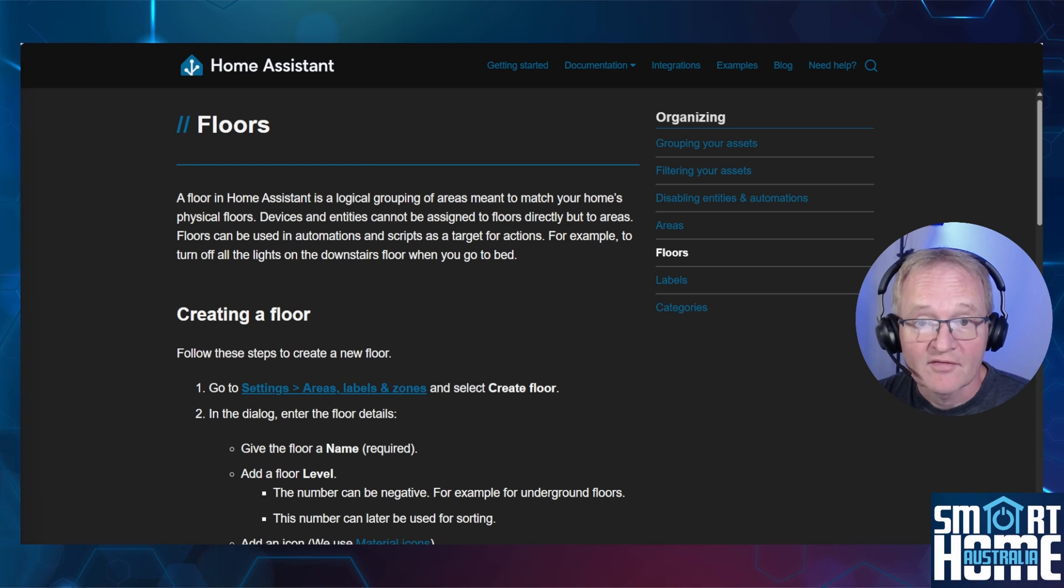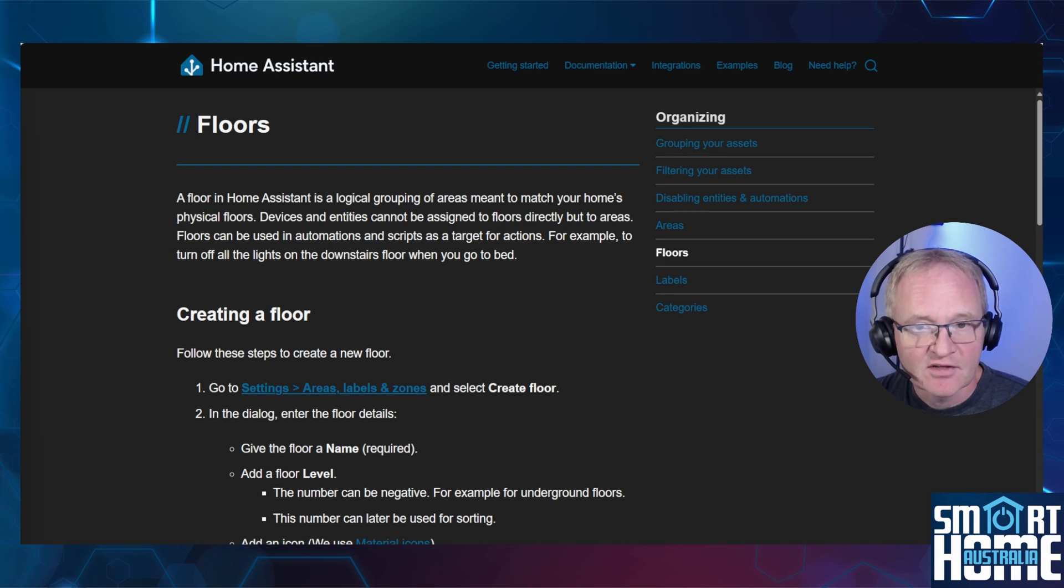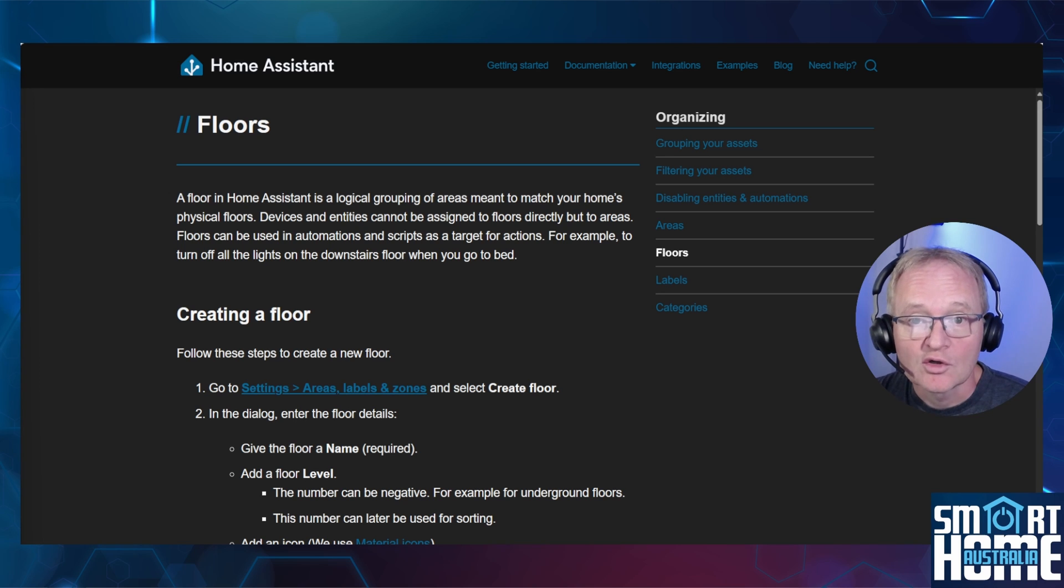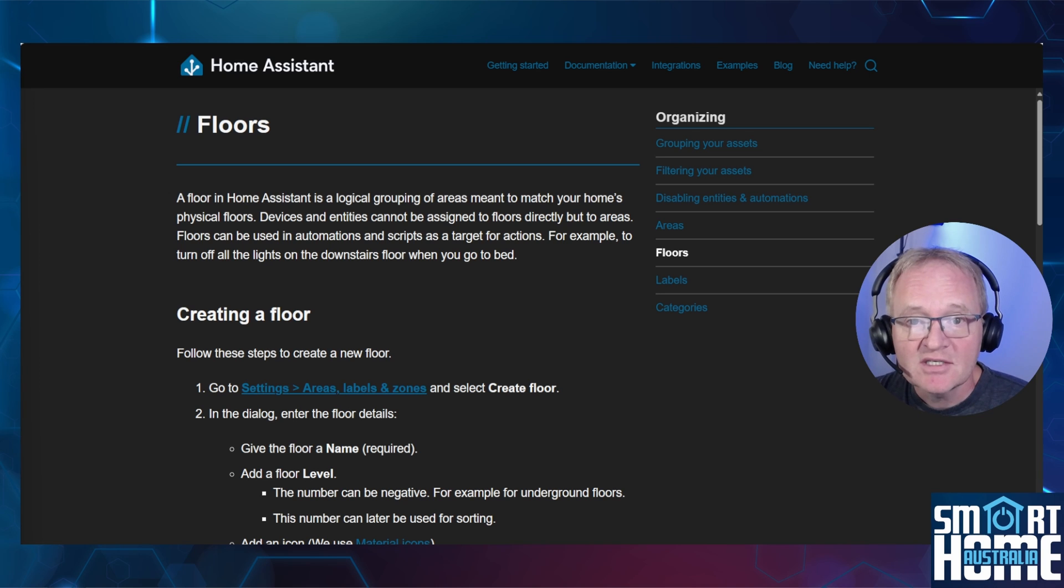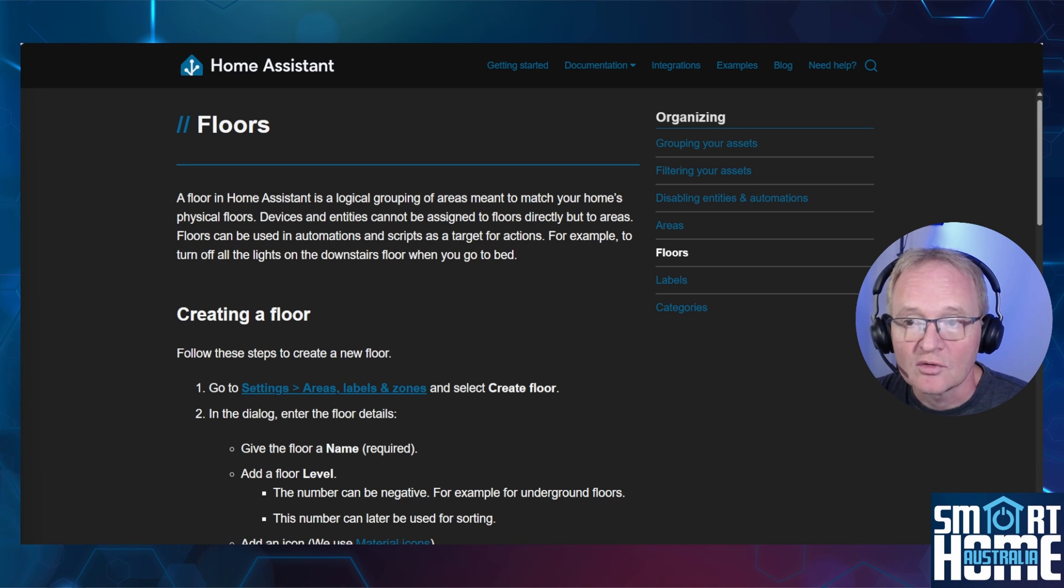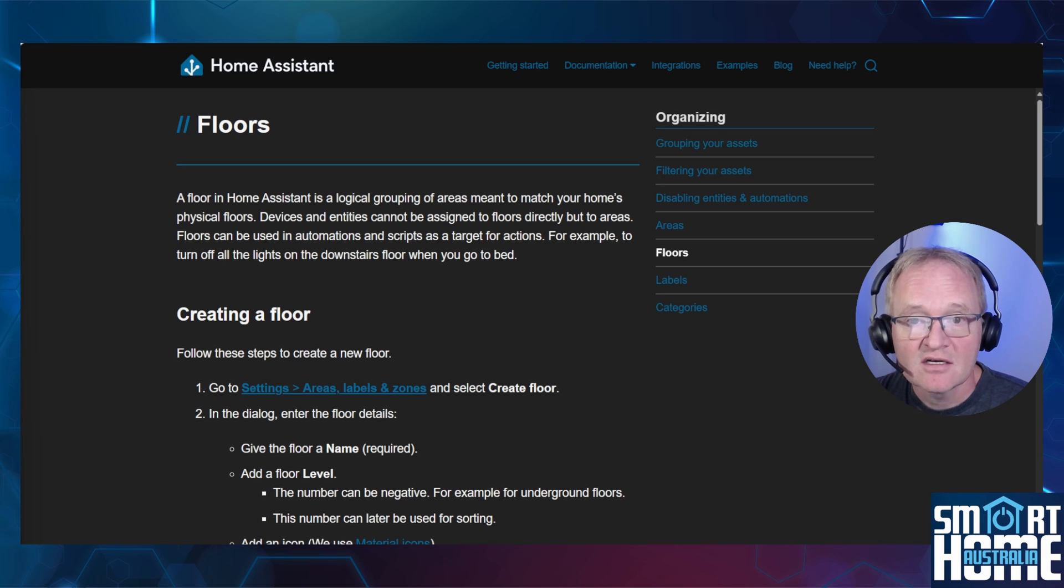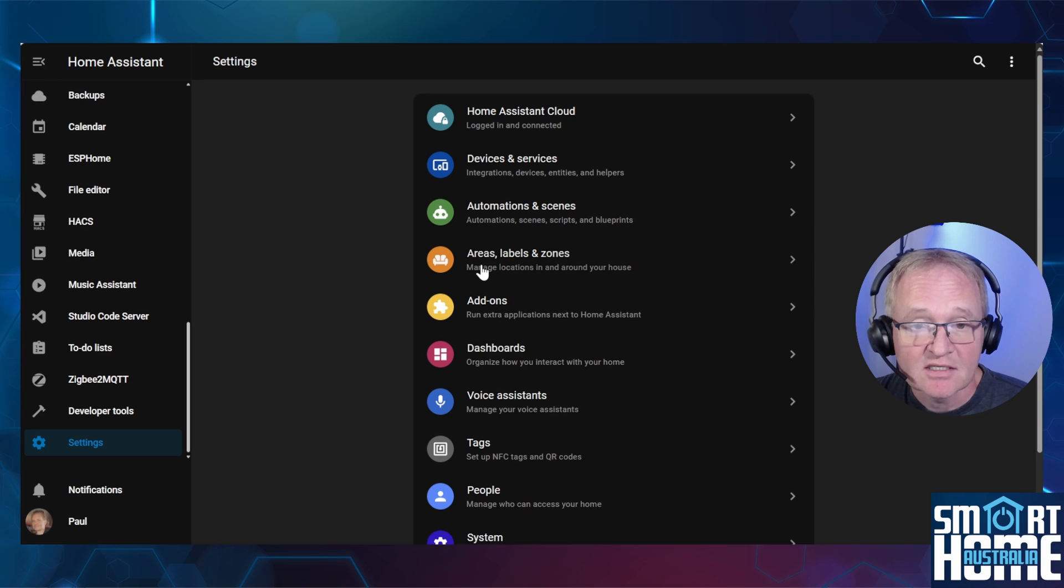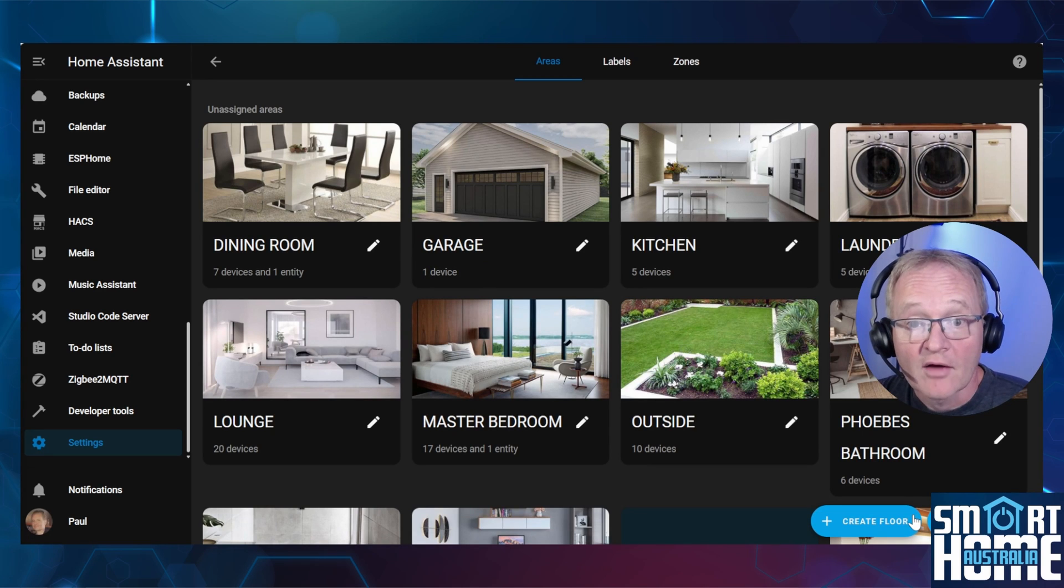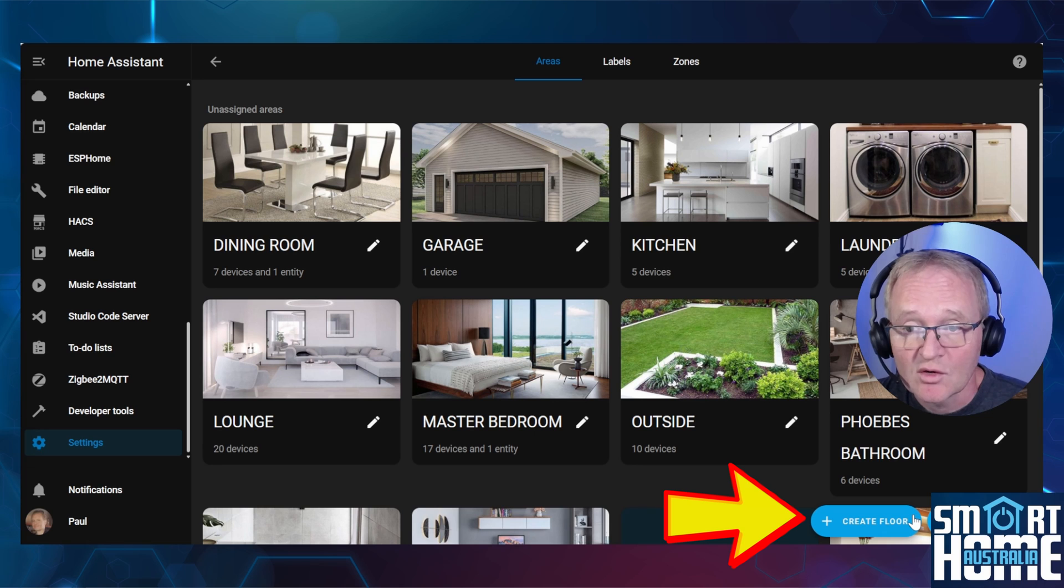Rounding off the trifecta of new organizational features is Floors. Links in the description to the official Home Assistant documentation. Floors are logical groupings of areas and relate to your physical floor layout. Similar to categories, they do not have a dedicated screen where they are controlled. As such, they are created and assigned within the areas screen. To add a floor, navigate to Settings, Area, Labels and Zones. Either create a floor using the button in the bottom right-hand corner or assign directly.